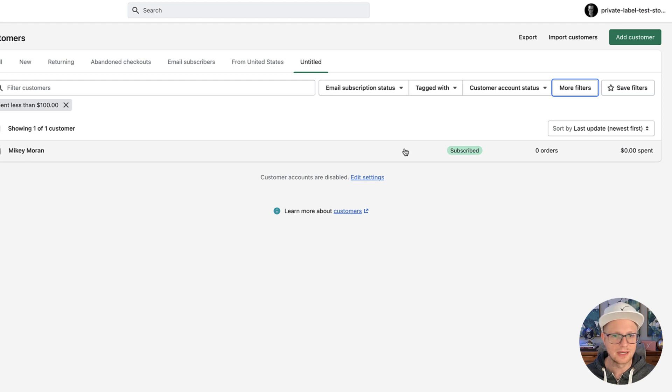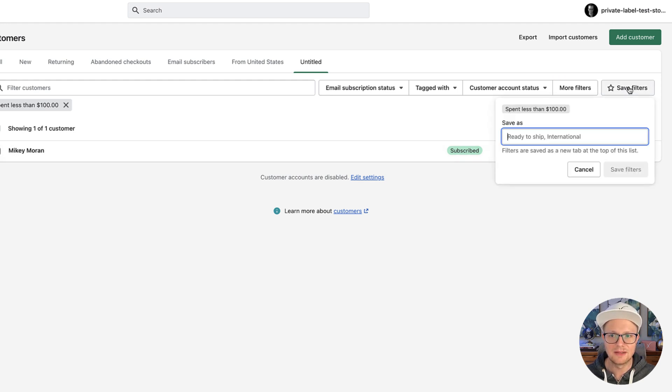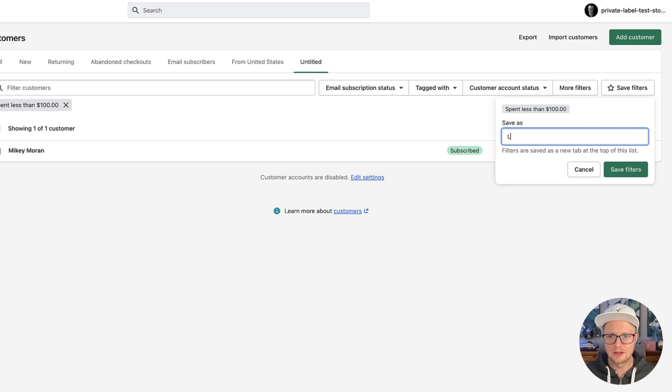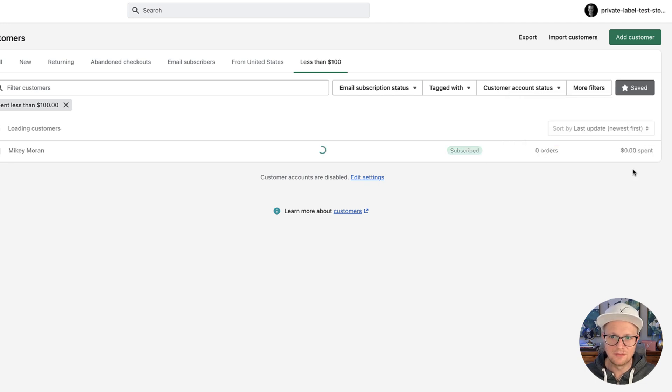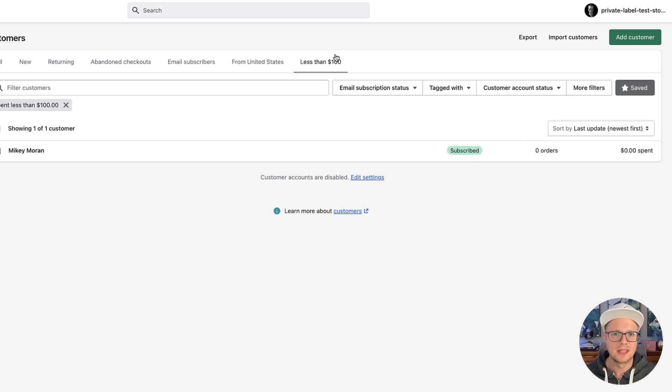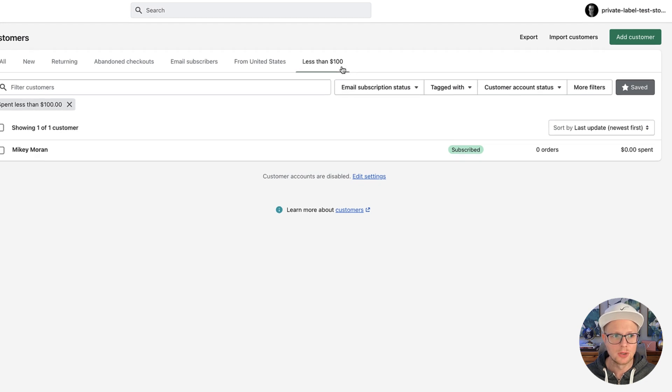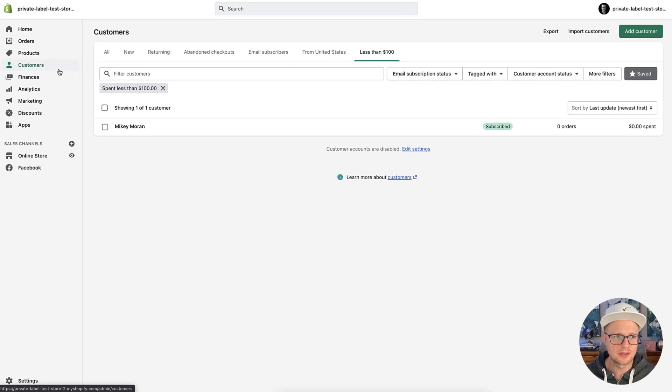And then that is going to have me here, right? Because I haven't spent any money on my own website, I'm going to click save filters. And then this is going to be the less than $100 crowd, save filter, I'm in that less than $100 crowd. And then it's going to show up here.